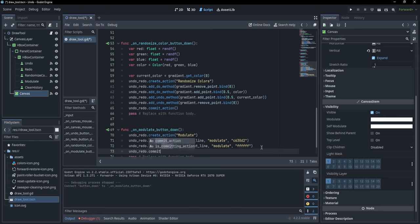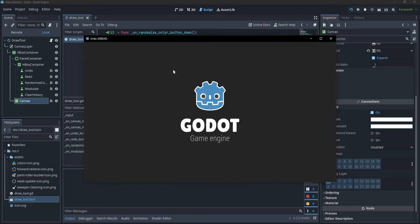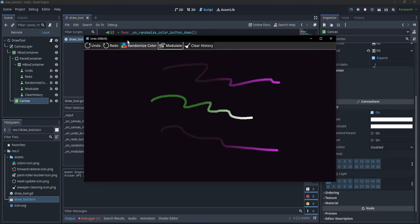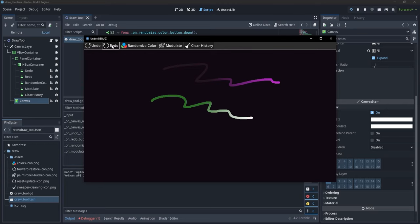Let's run it. I can draw a line and if I click modulate you'll see that our line gets slightly purplish. We can randomize colors and modulate again with new random colors. Clicking Undo brings back the random colors, removes the modulate, removes the line, and so on — the whole history is remembered by the undo and redo system no matter what actions we do.